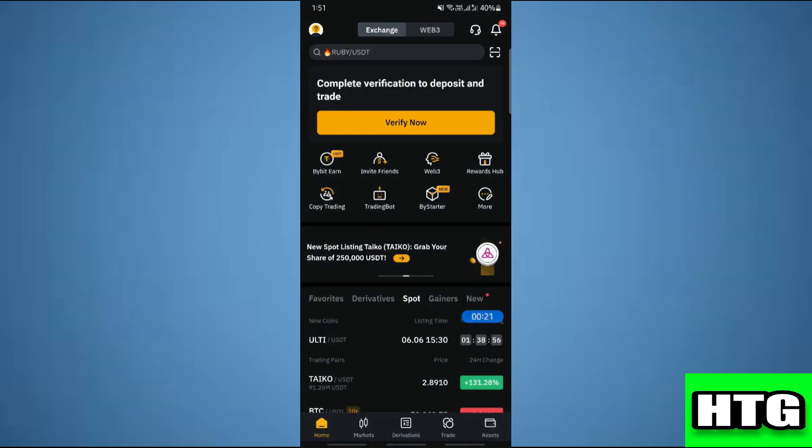The first thing that you want to do is open up the Bybit app on your mobile and make sure it is updated to the latest version available. After that, sign into your account and you will be redirected to this page.